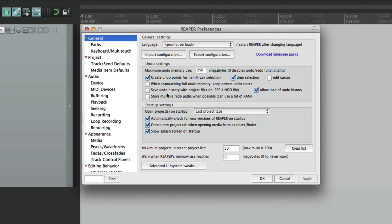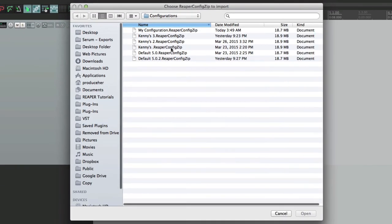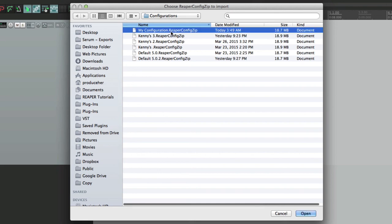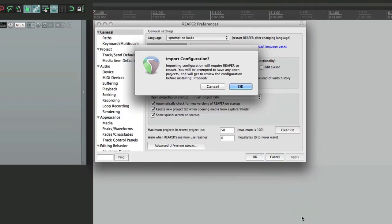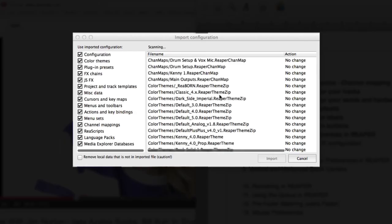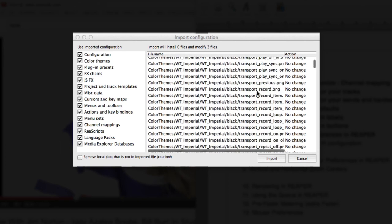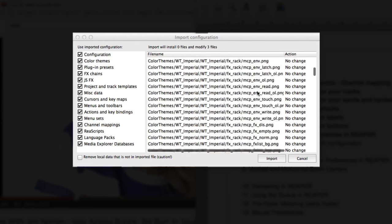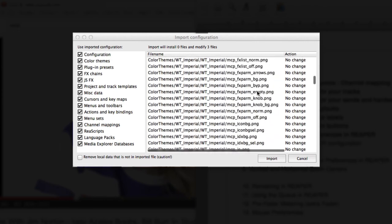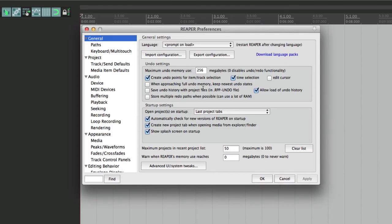So now, just import it. My configuration. It's actually going to quit Reaper to do this, but that's OK. It lets us know what's going to change. Certain things replaced, certain things not changed. Hit import. And we're right back where we left off.